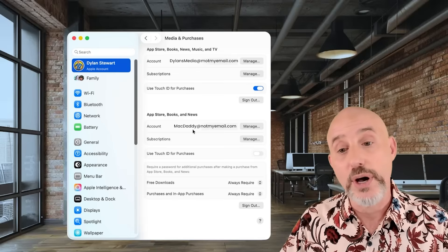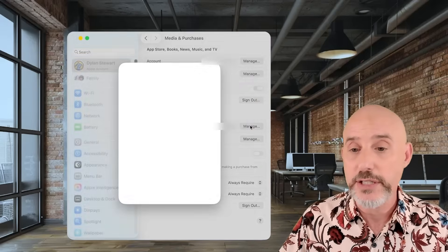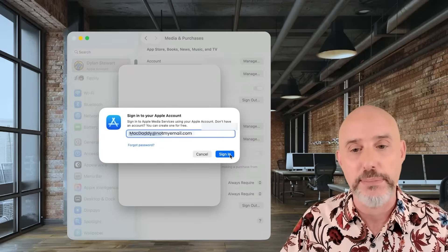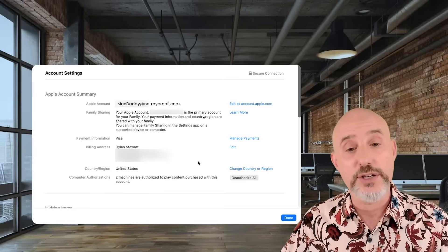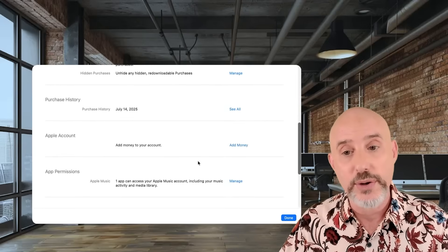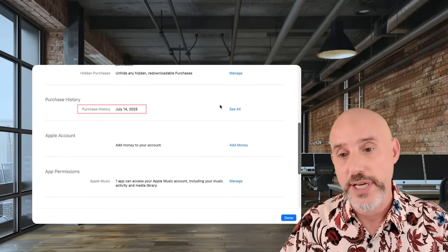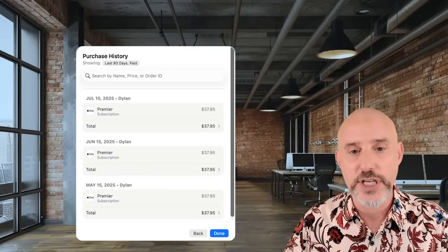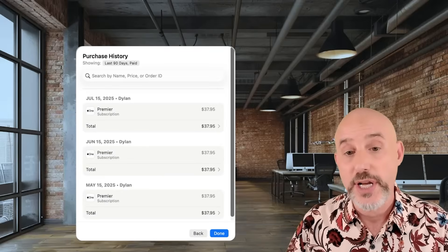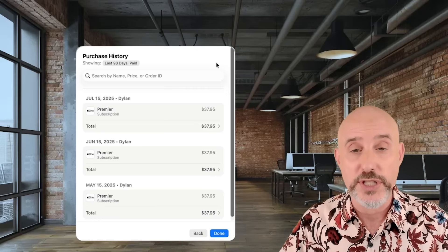We're going to do it on my other Apple ID here. Let's click on the Manage button, which will require you to sign into your Apple ID. Once you get signed in, you're going to land on this page. As you scroll down, you can see your purchase history. Clicking See All on the purchase history can show you all sorts of information — not just your subscriptions, but all of your purchases.